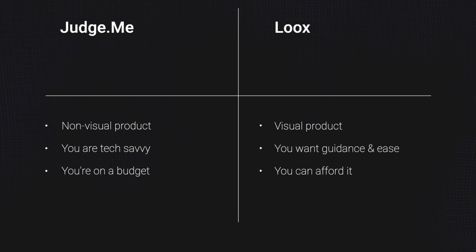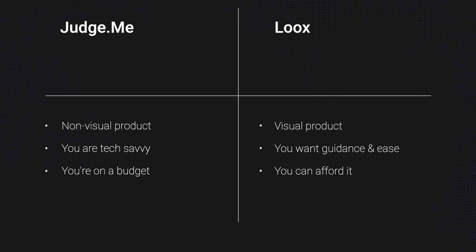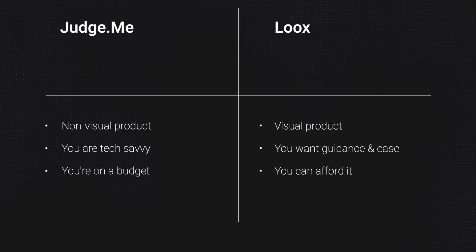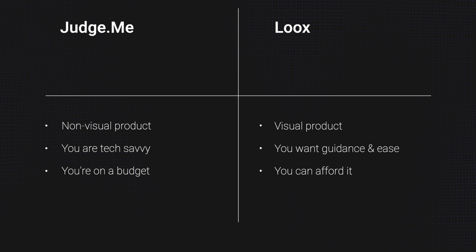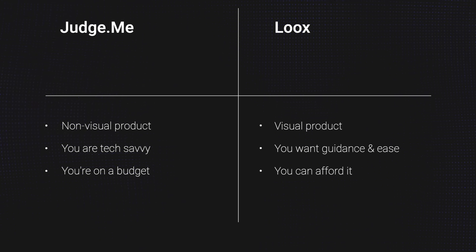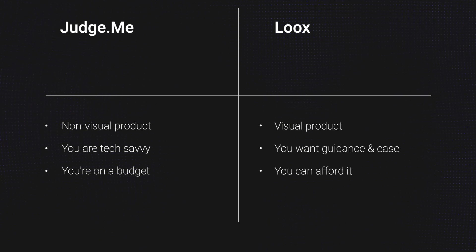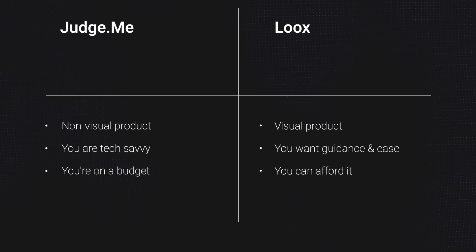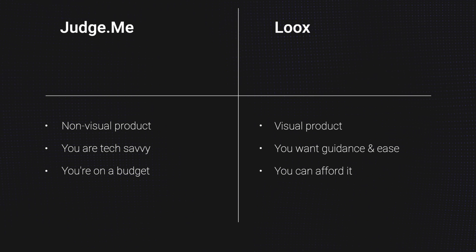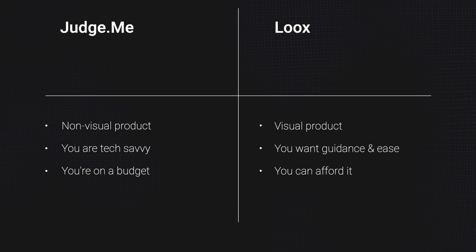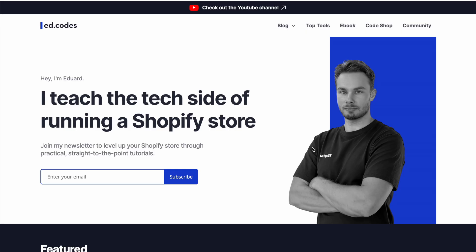Use JudgeMe if you need something free. Use JudgeMe if your product isn't very visual. But use Loox if visual reviews are your priority. If you value your user experience, both for yourself and for your customer. And especially if you have the budget to afford Loox, then my advice is to go for it.